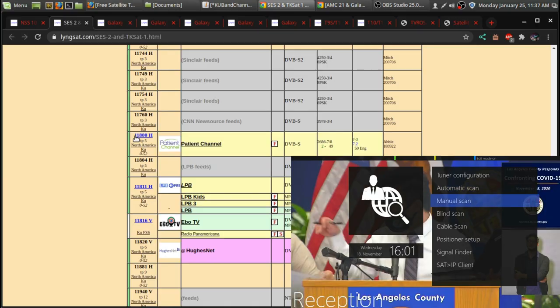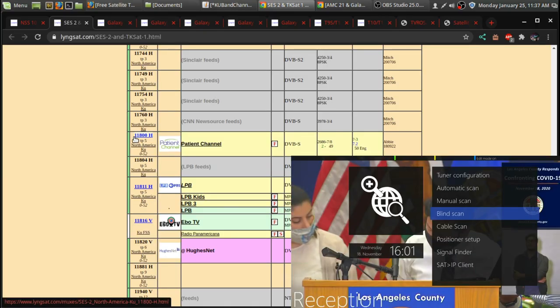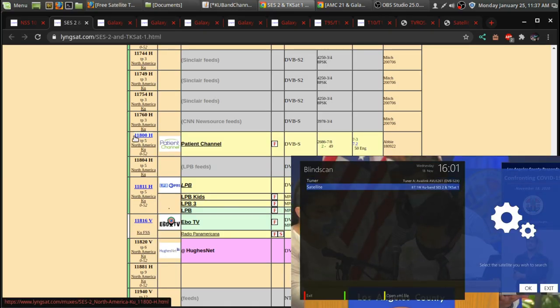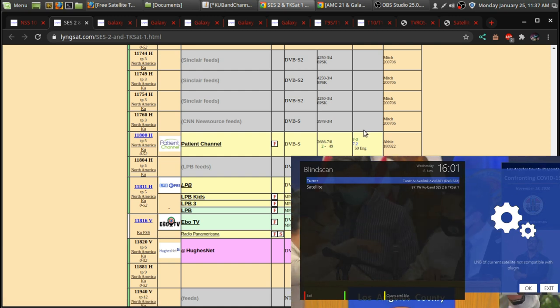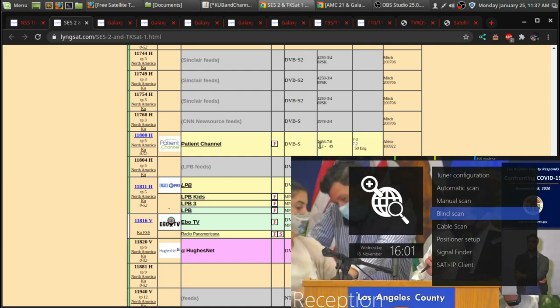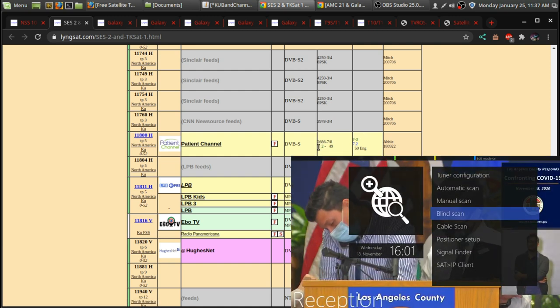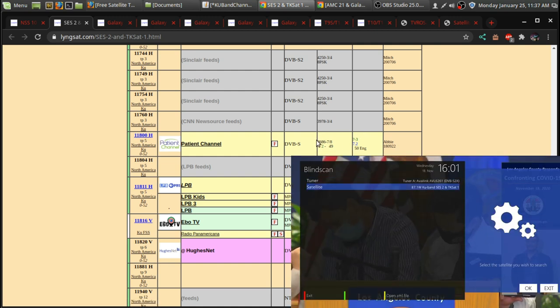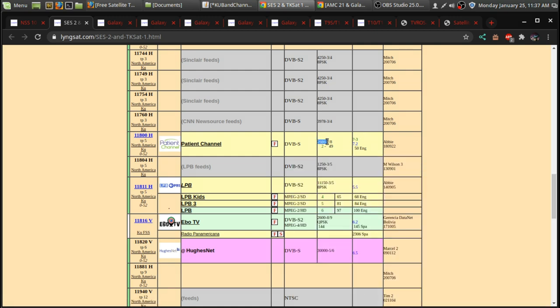And if you're trying to lock that channel in, it would be the frequency for the input frequency would be 11800. And then you'd type in the symbol rate, which in this case is 2686.